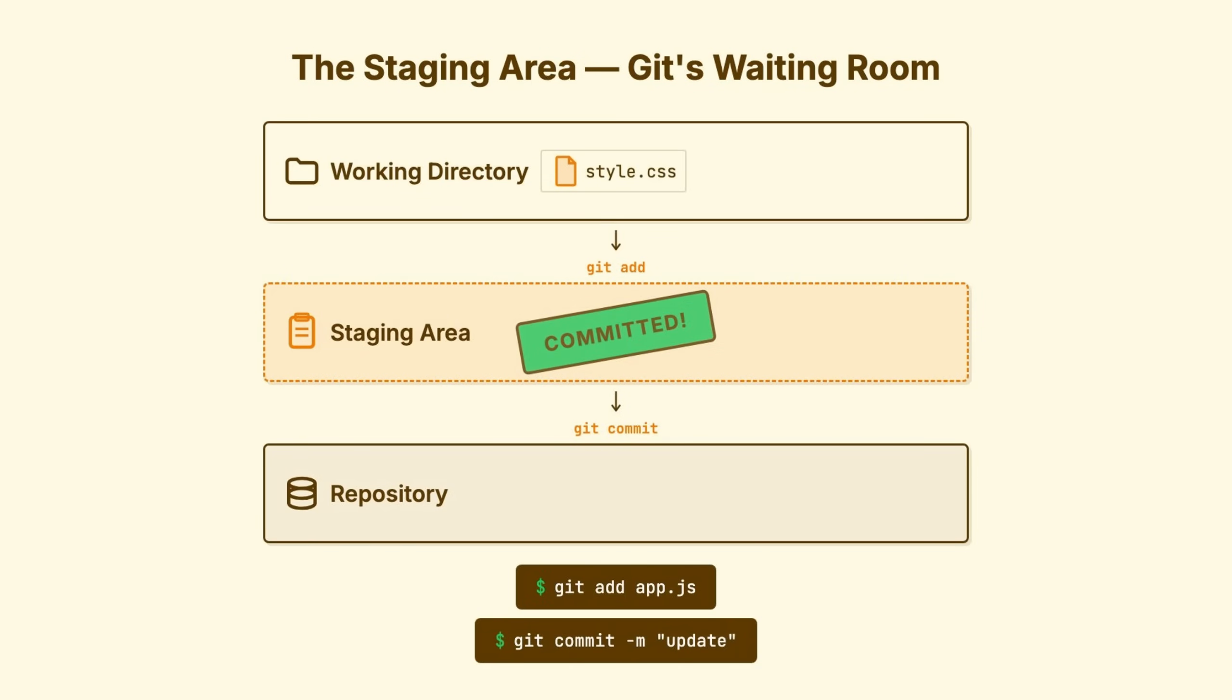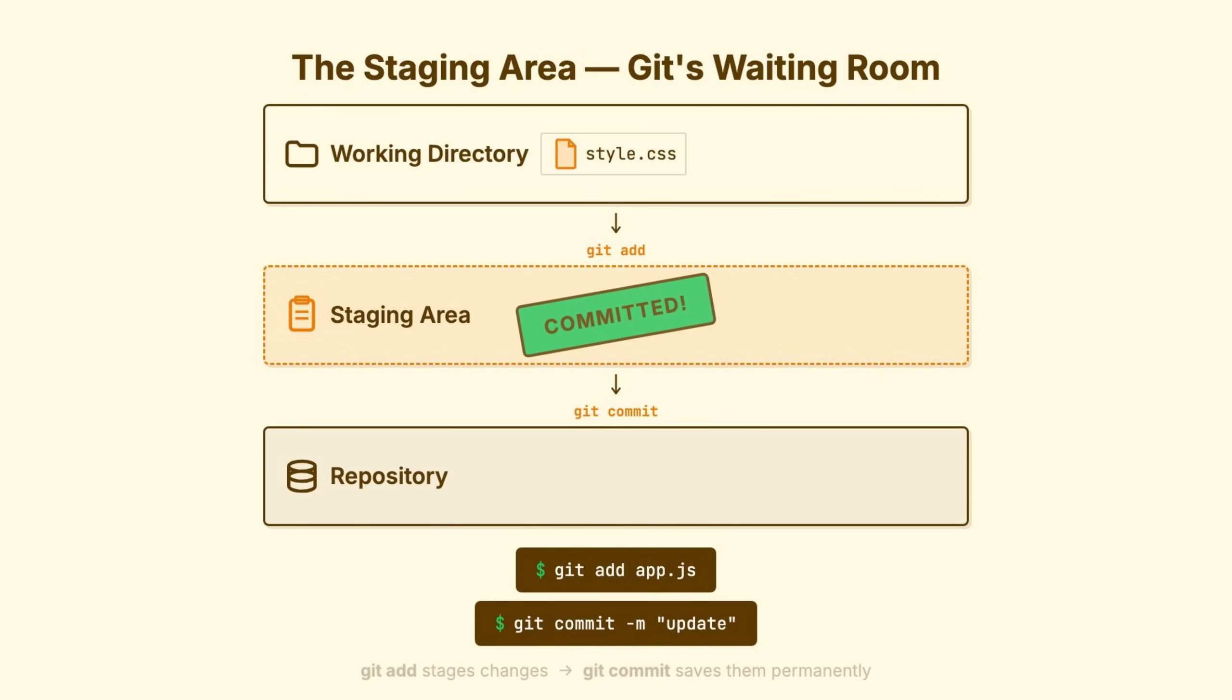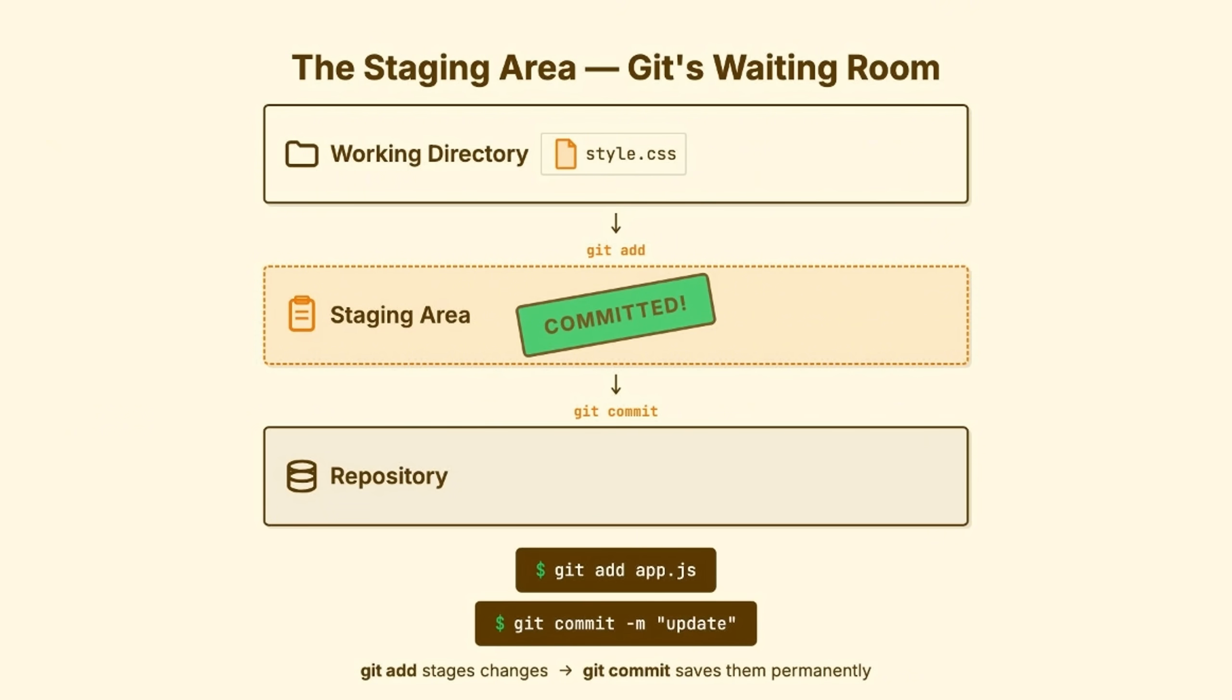When you edit a file, it changes in your working directory. Git notices, but doesn't care yet. When you run git add, you're moving those changes to the staging area. I want this in my next commit. When you run git commit, Git takes everything in staging and creates a commit. Permanent history.